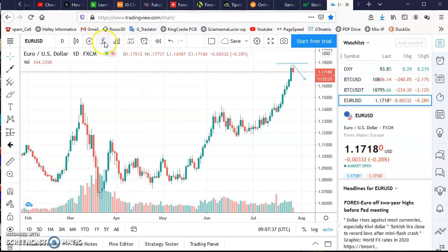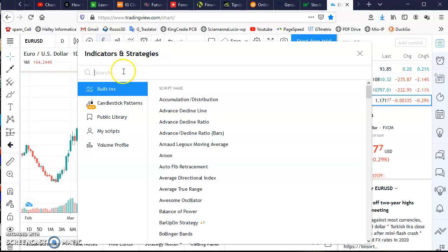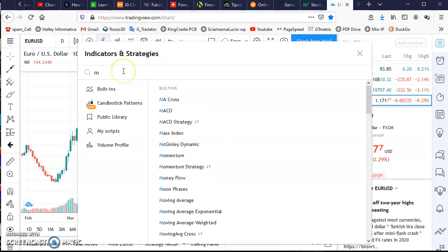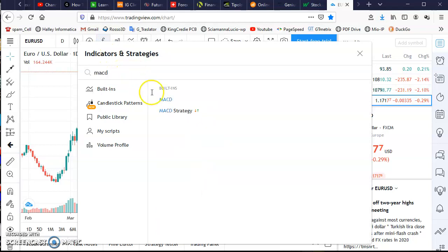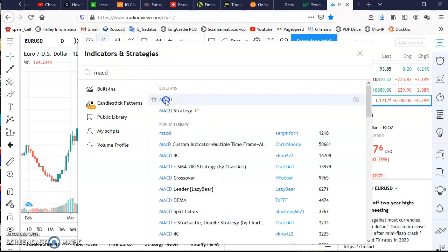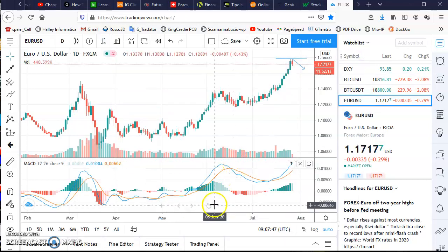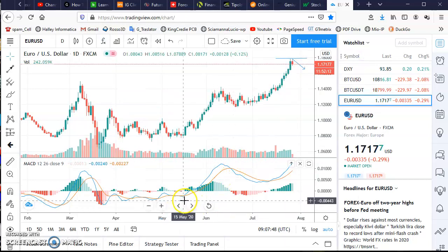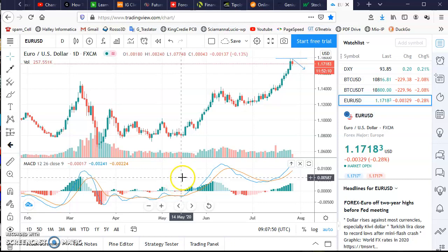For example, you can add some indicators too. You can add the MACD indicator, and you see the MACD at the bottom.